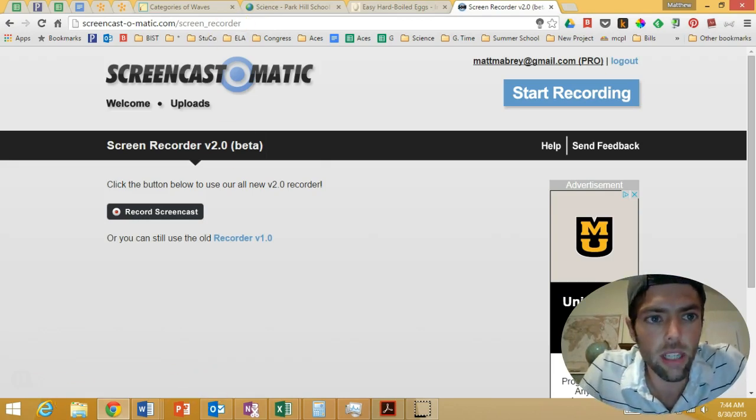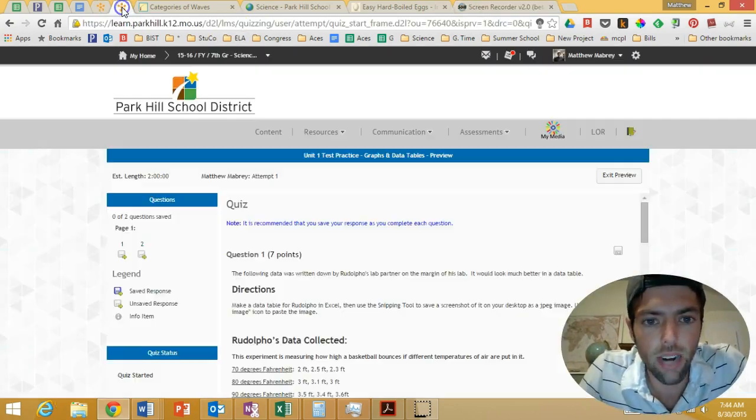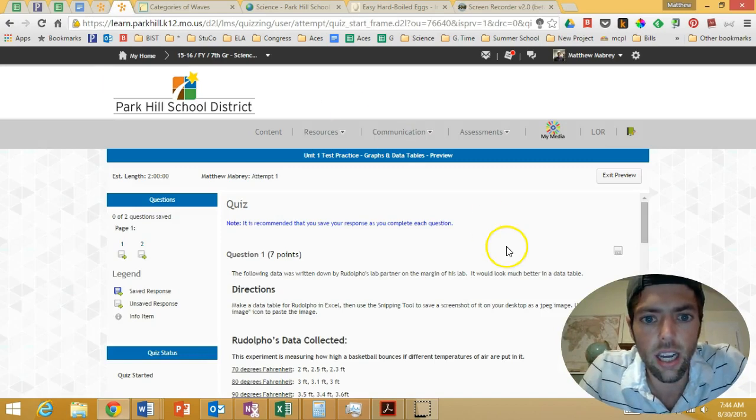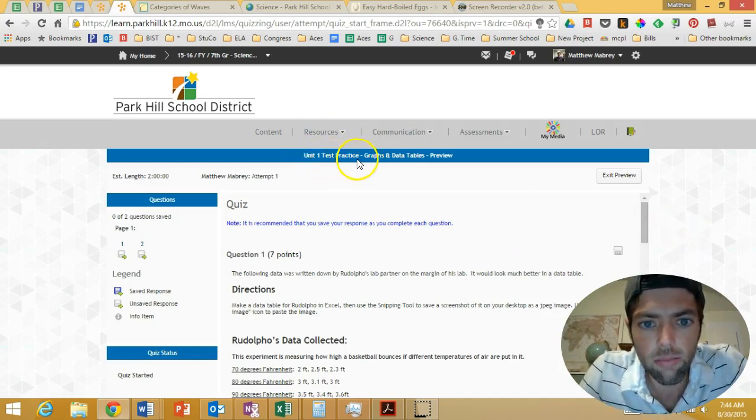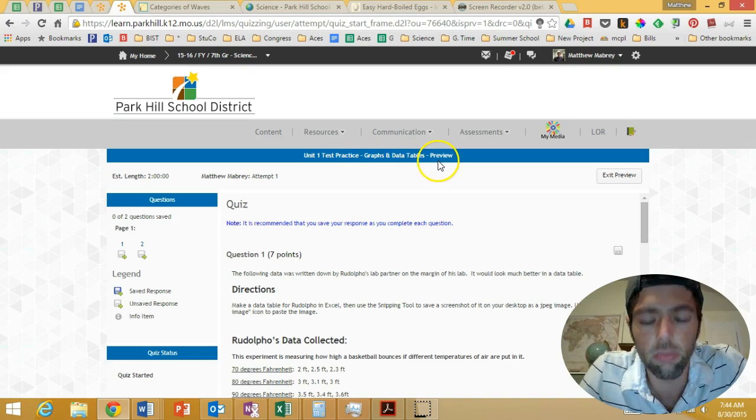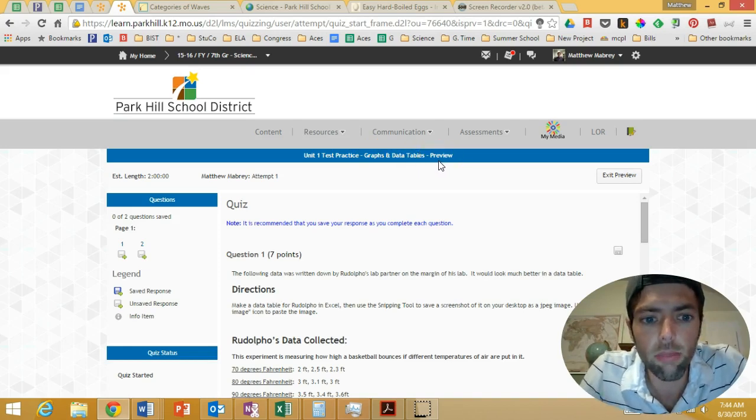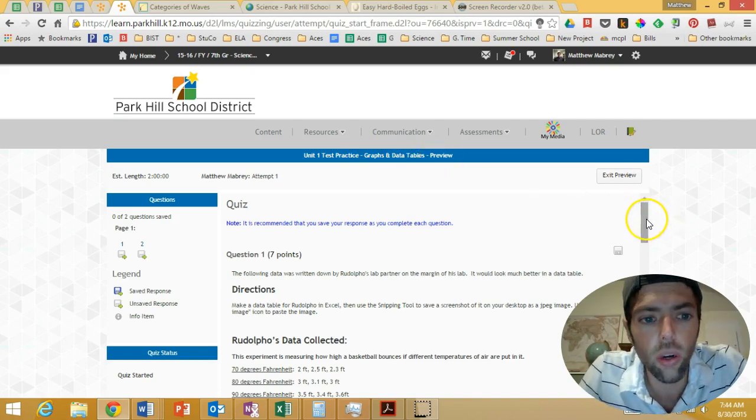First, I'm going to open up our practice test. It's going to say Unit 1 Test Practice, Graph Data Table Preview. Now, once you open this up in Brightspace, you're going to see there are two questions.